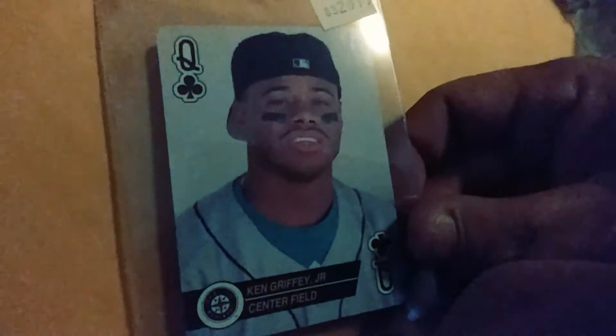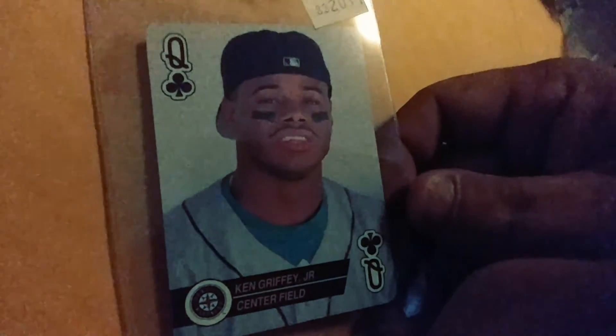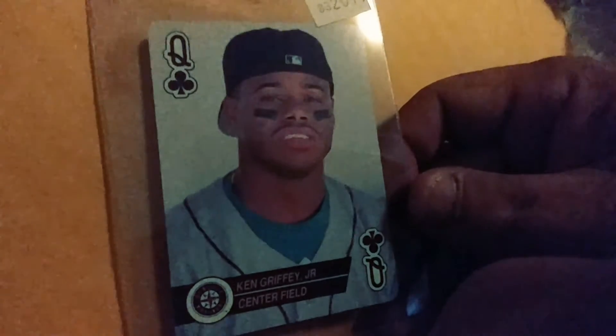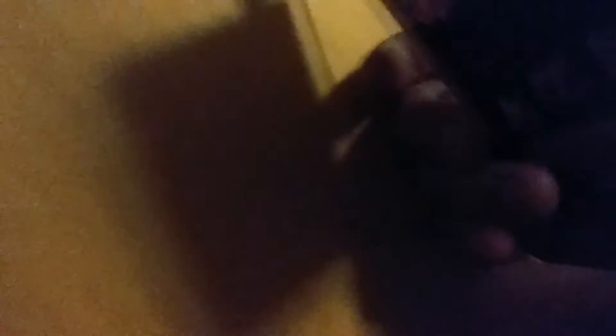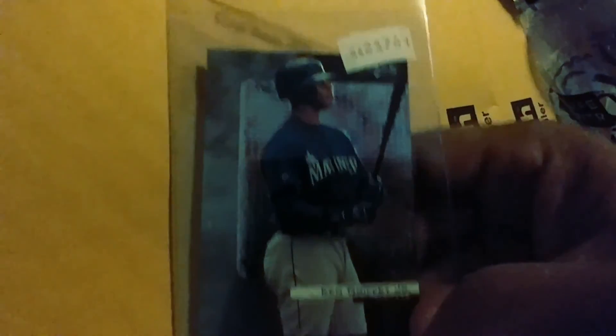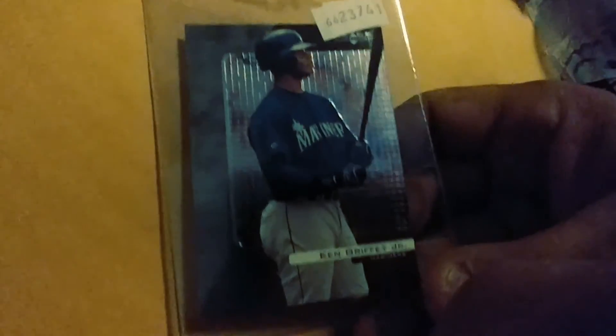And then some more Griffey. This is, I don't know what year these came out, but Queen of Clubs for the Baseball Aces. Pretty cool. And then this is a 2000 Black Diamond Griffey.